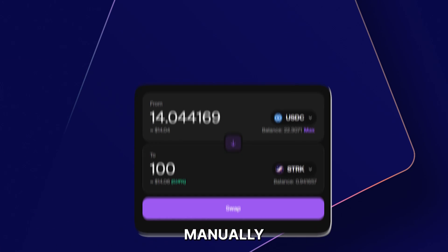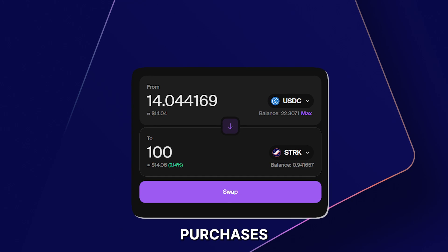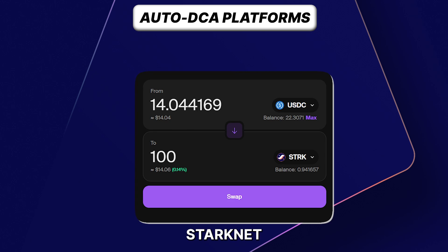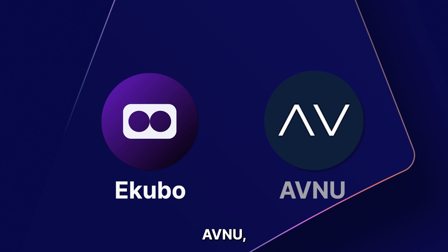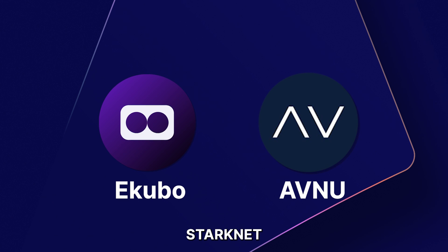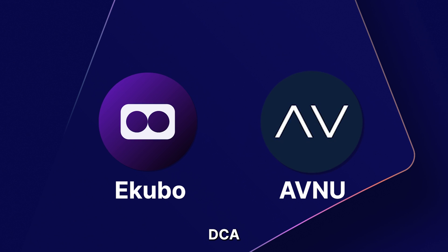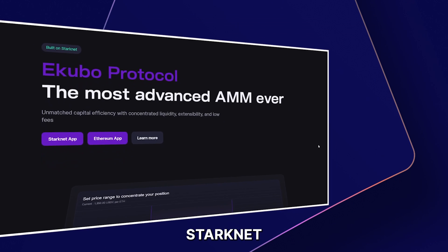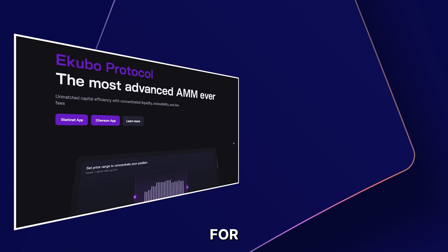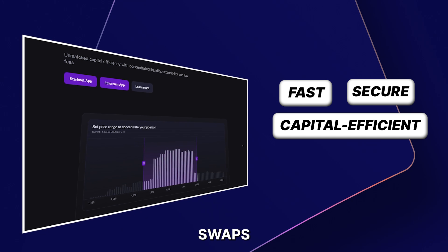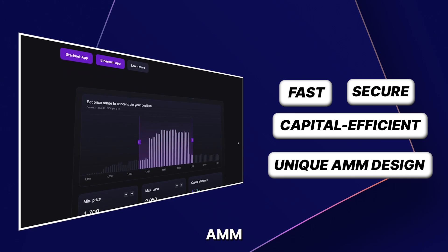Now, instead of manually making these purchases, there are tools you can use to automatically DCA for you on Starknet without KYC. Meet Ekubo and AVNU, two decentralized protocols on Starknet that solve your DCA needs. Ekubo is a decentralized exchange on Starknet that is optimized for fast, secure, and capital-efficient token swaps using a unique AMM design.